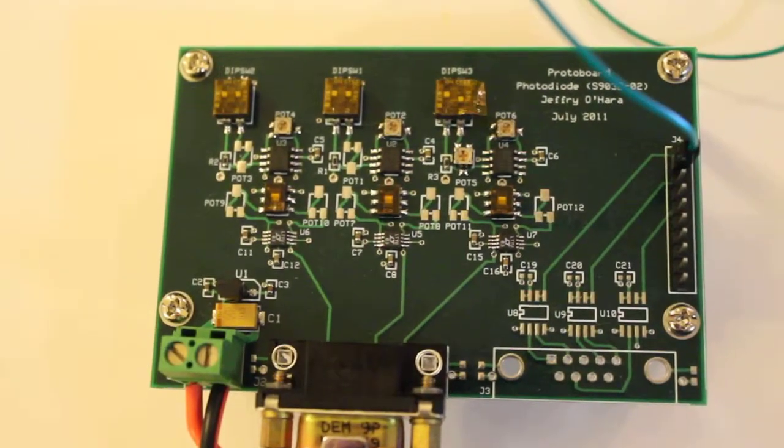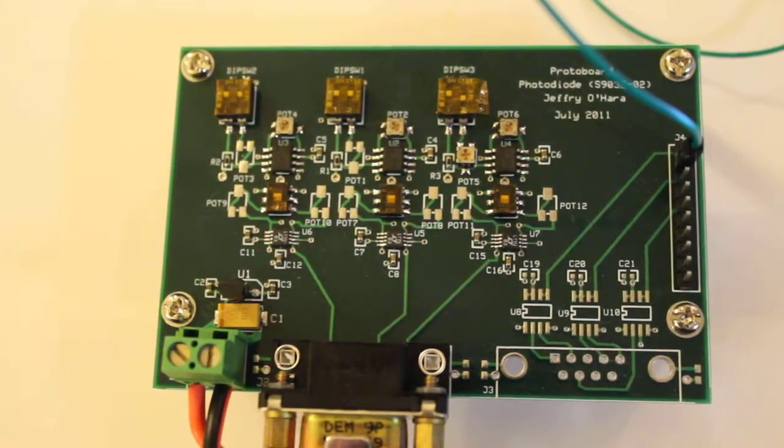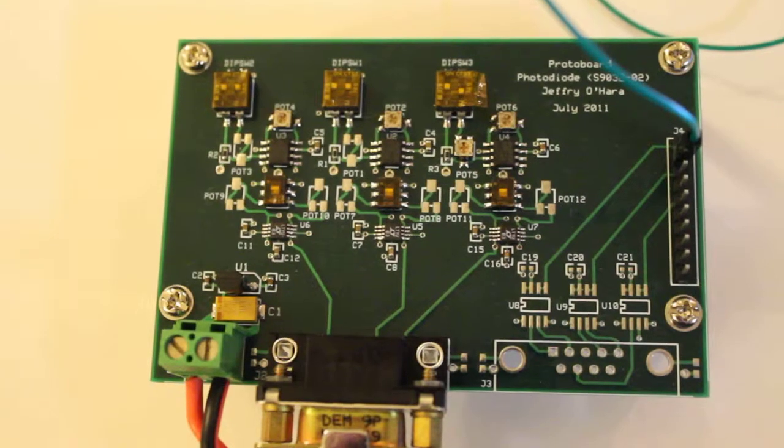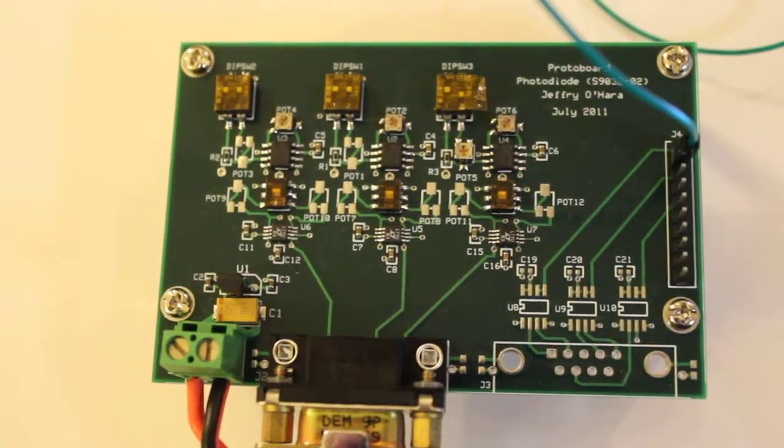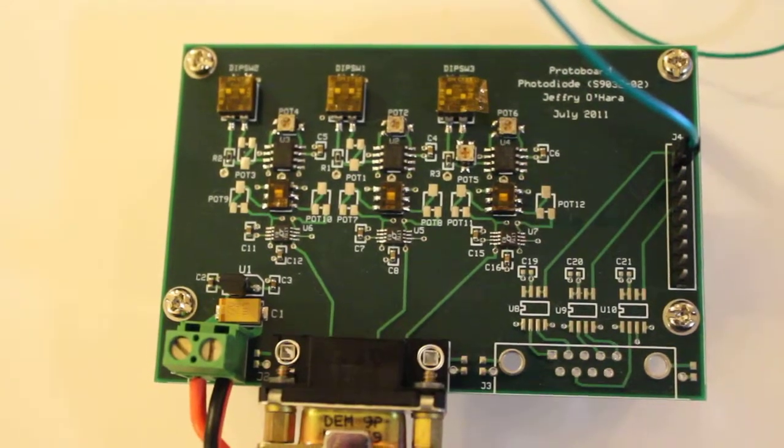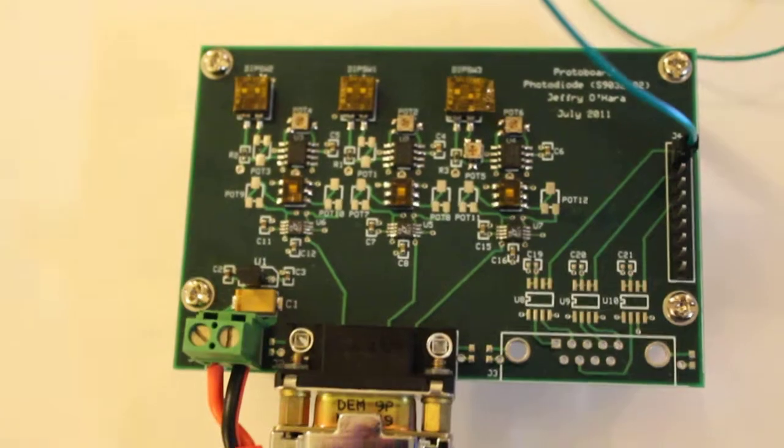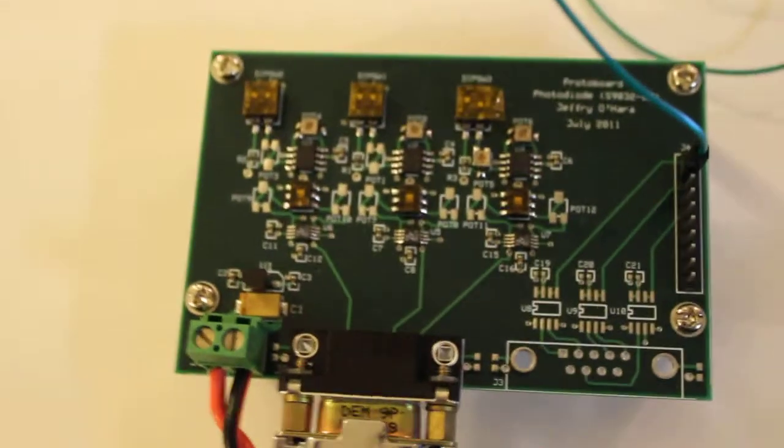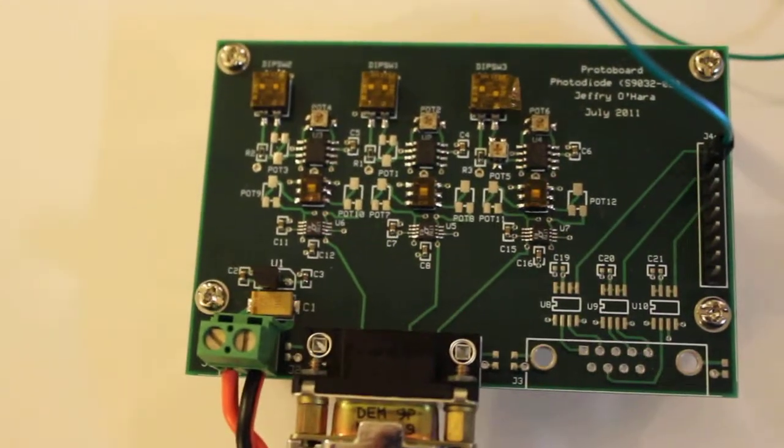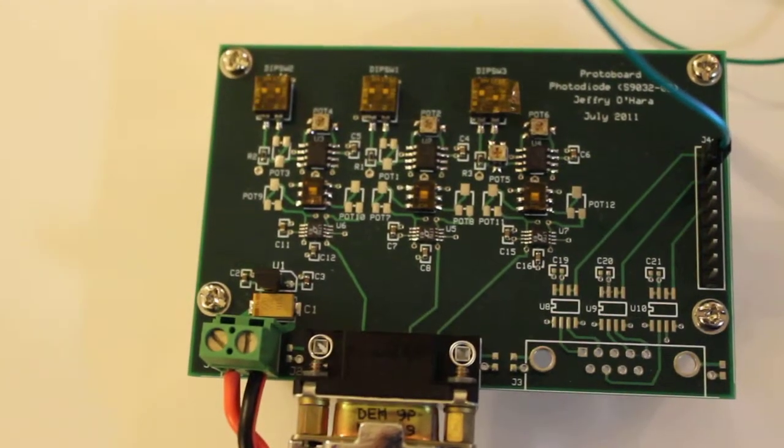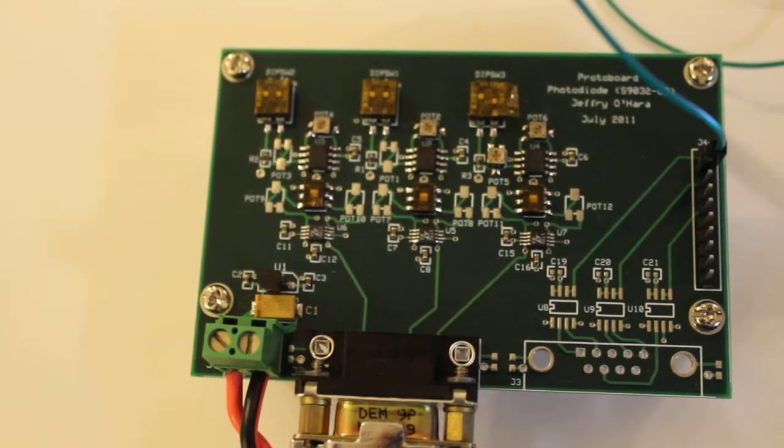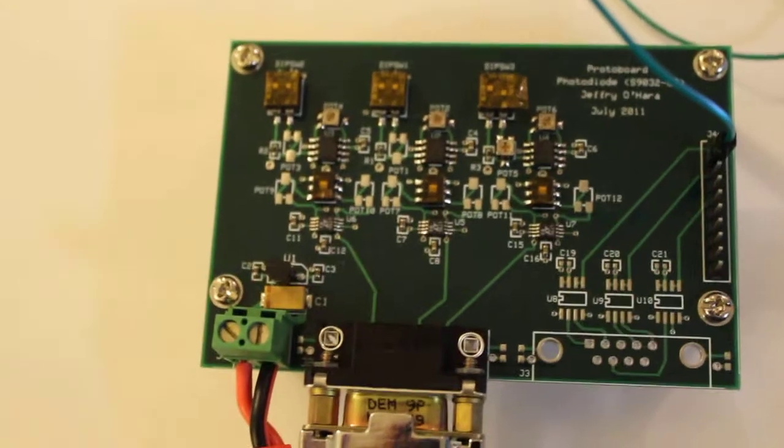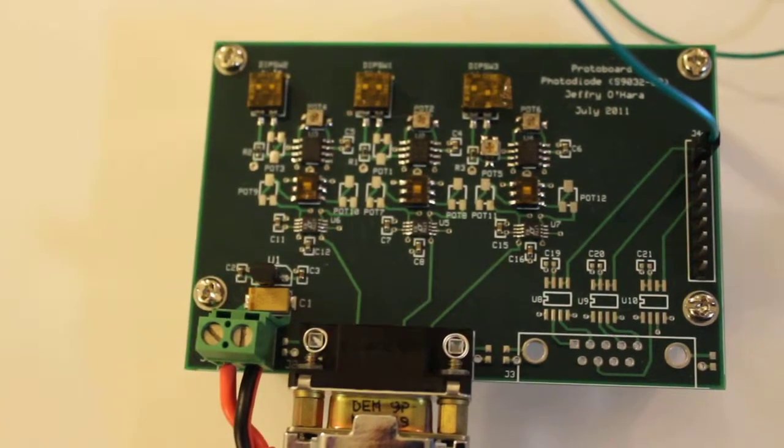And I'm going to be demoing my signal conditioning board. What my signal conditioning board does, it takes a sensor which is a photodiode. It's the S9032-02 photodiode. It's got a red, green, and blue photodiode in one chip and let me show that to you.